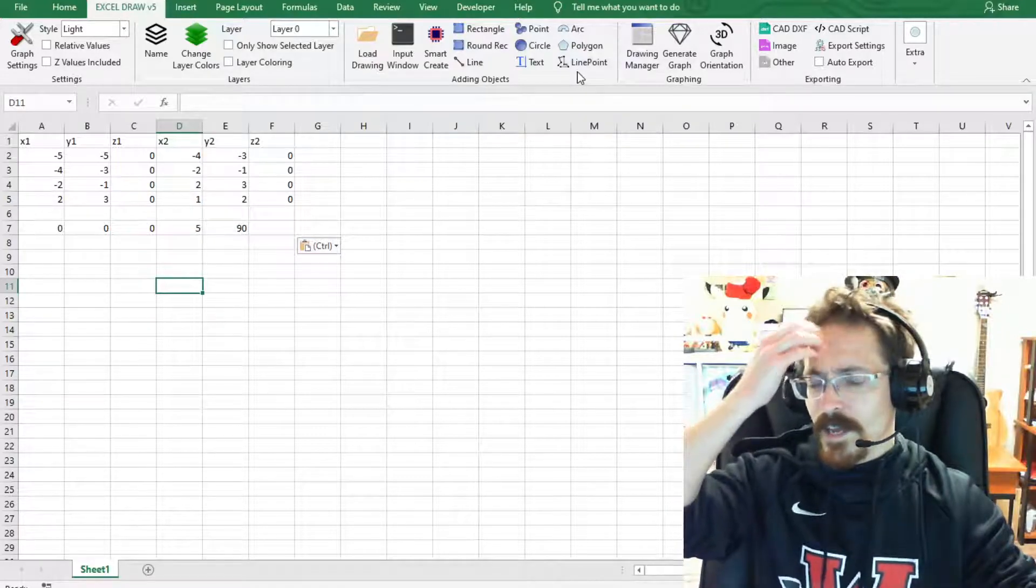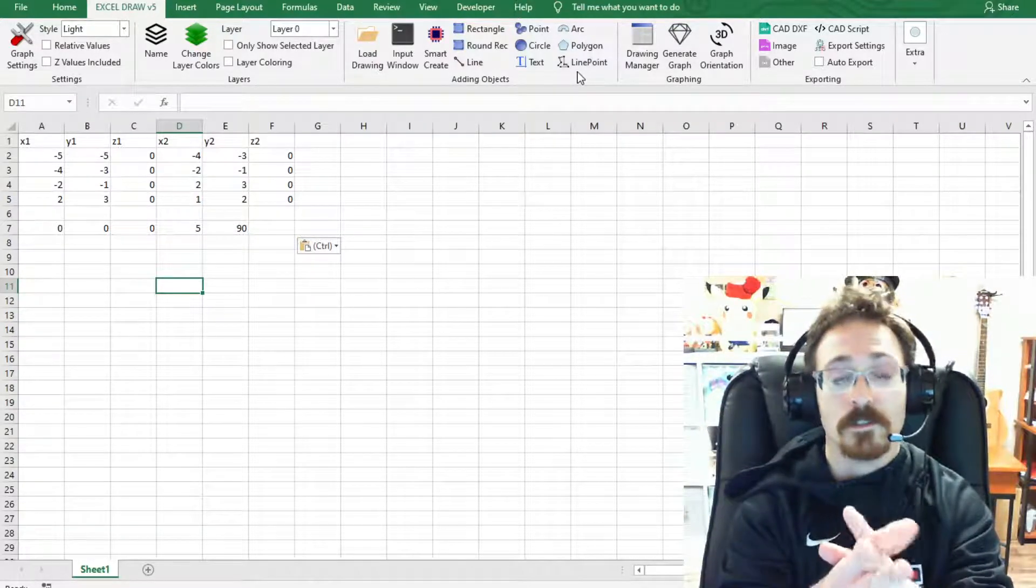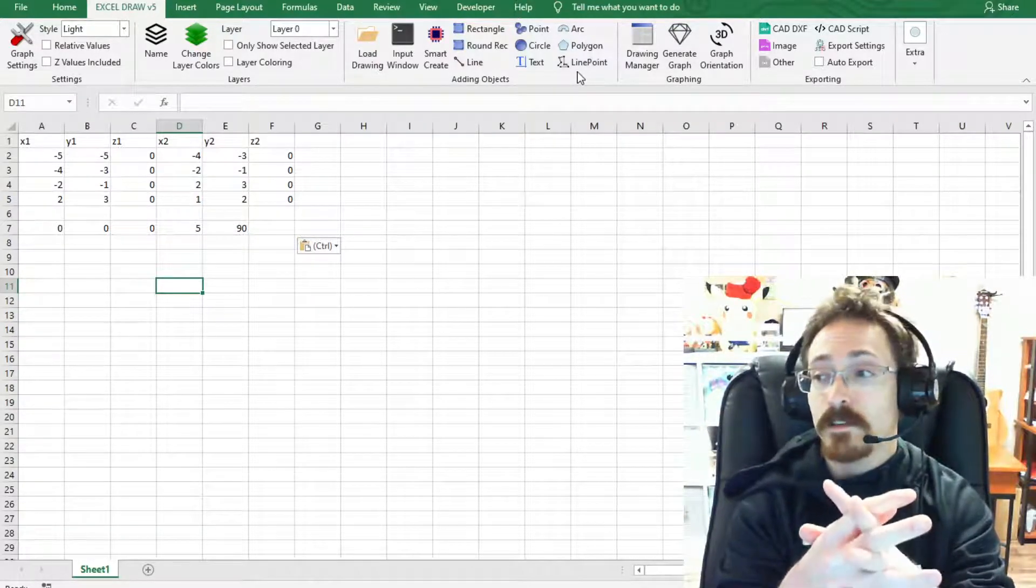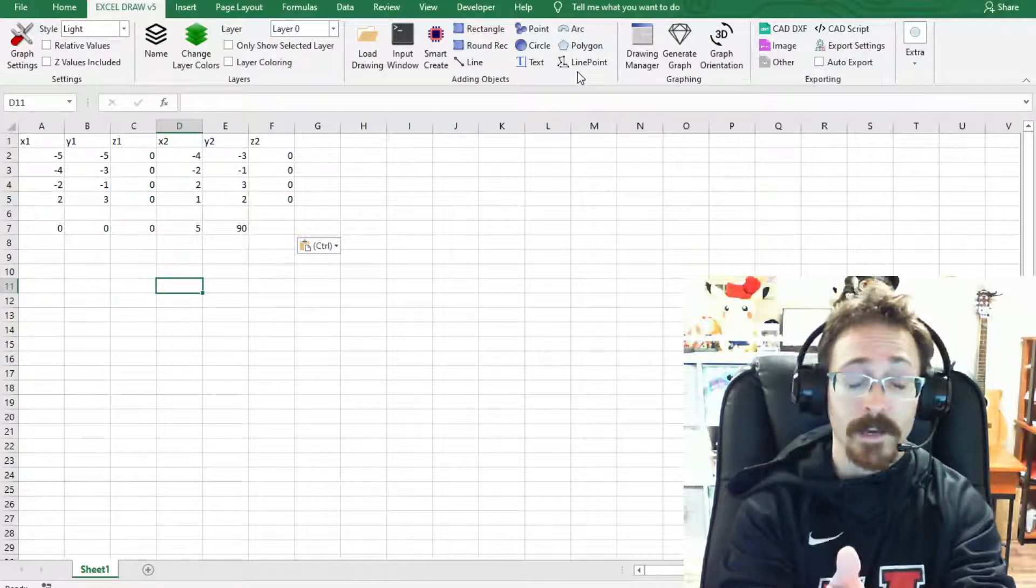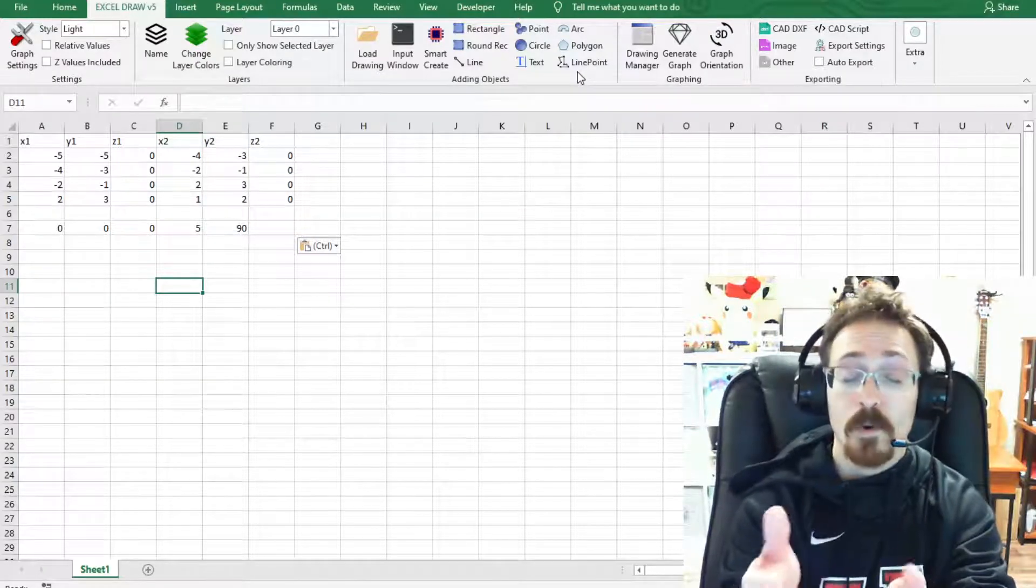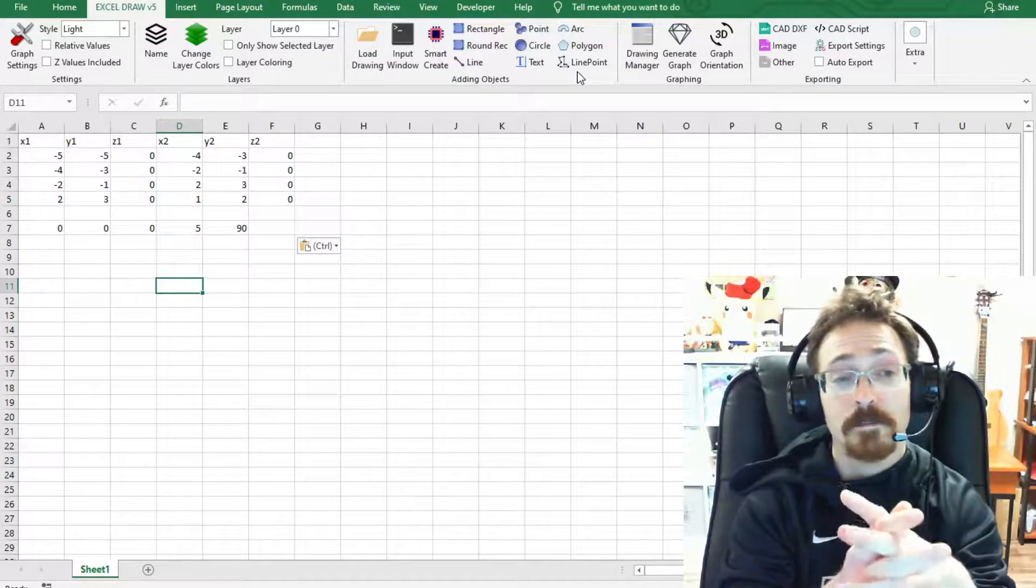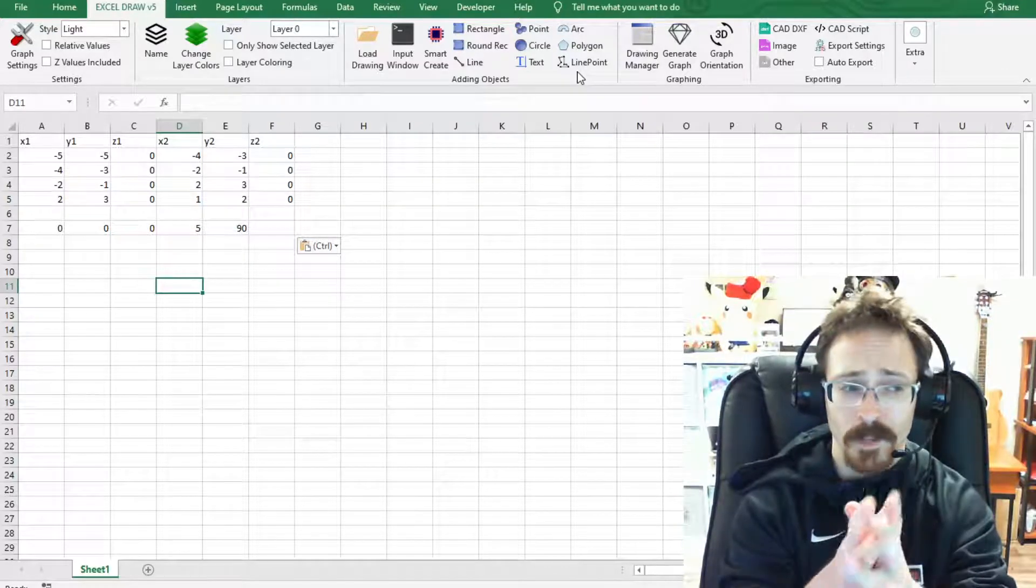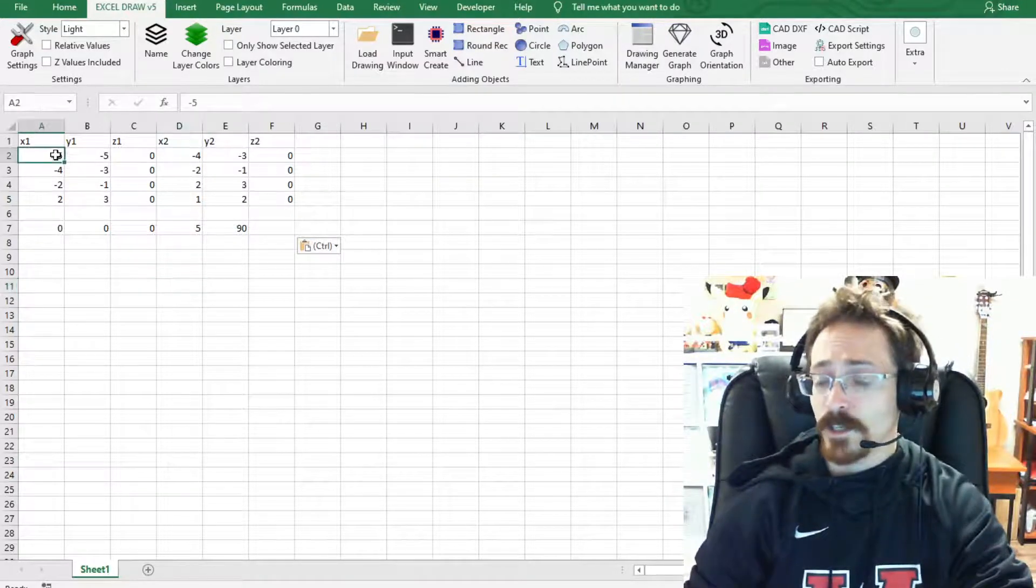This is a line and point function. So basically it will add a line object and it will also add a point object as well and I'll add them in two separate layers. So let me go ahead and demonstrate that.